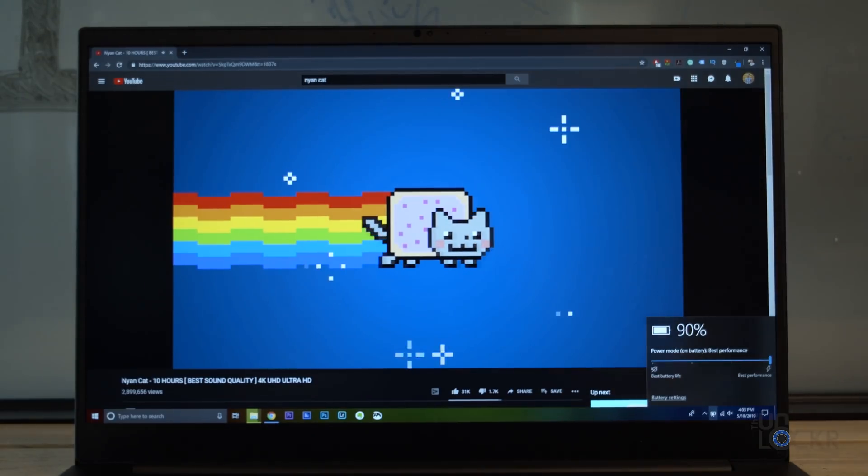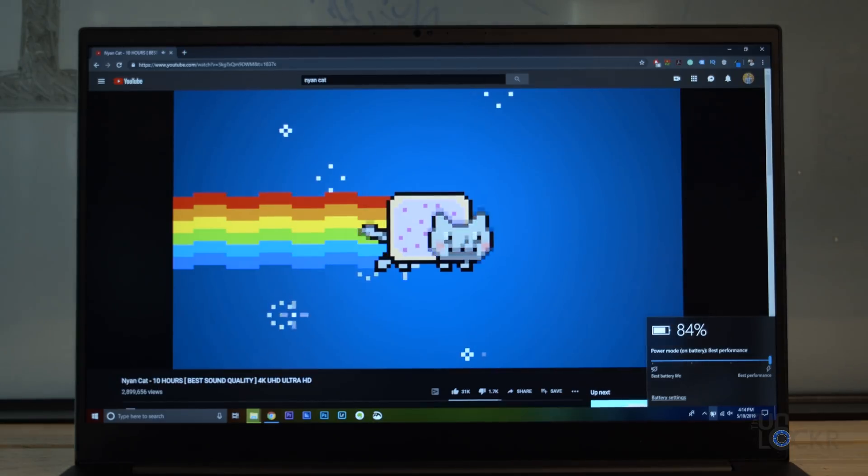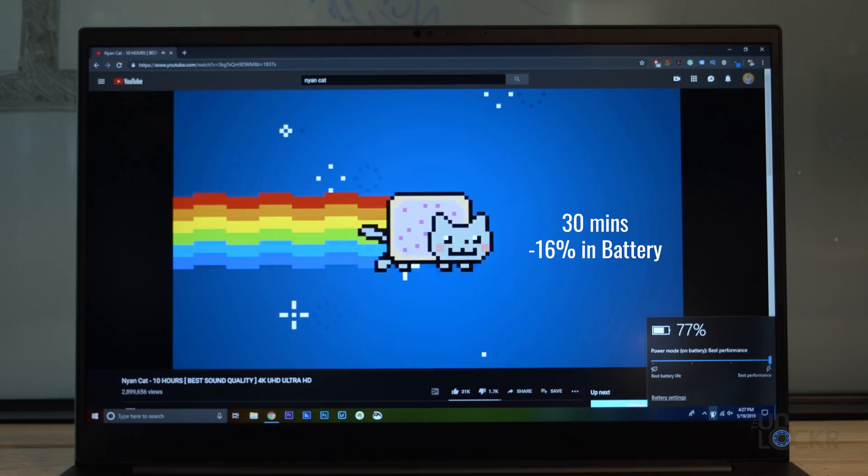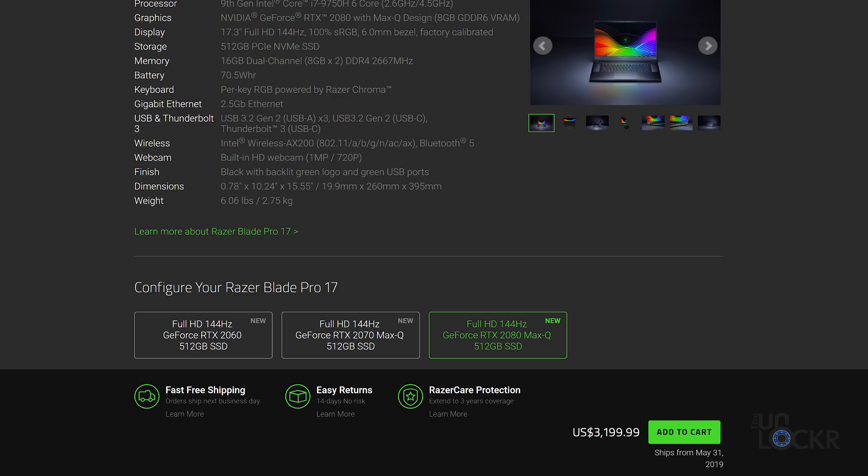And really quick, let's see how it does in a quick battery test. There you go. The RTX 2070 model that I have here costs $2,799 and it comes with that 512 gig SSD. The RTX 2060 model is $2,499, and the RTX 2080 model is $3,199. Honestly, when you think about all that power, and all the ports, and all the connectivity, it's not too bad.